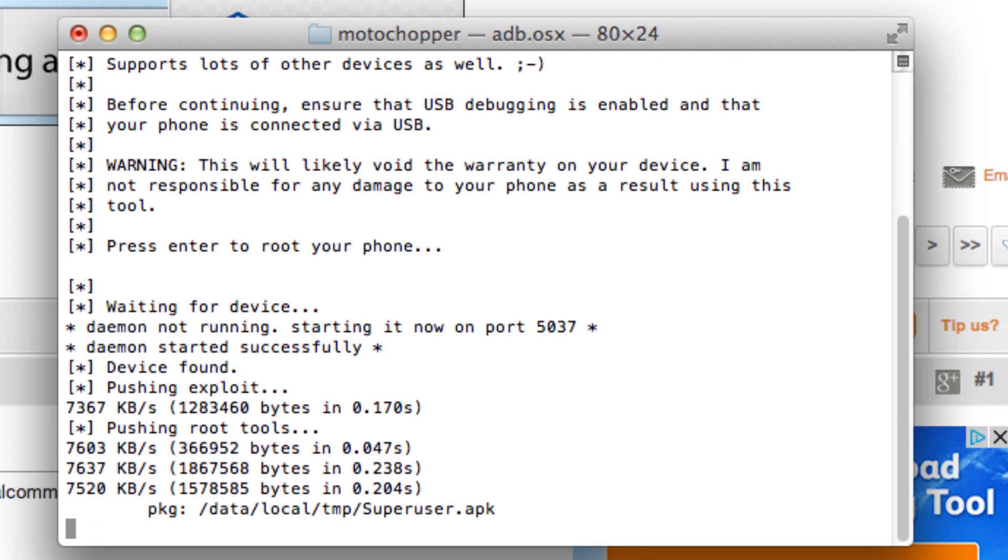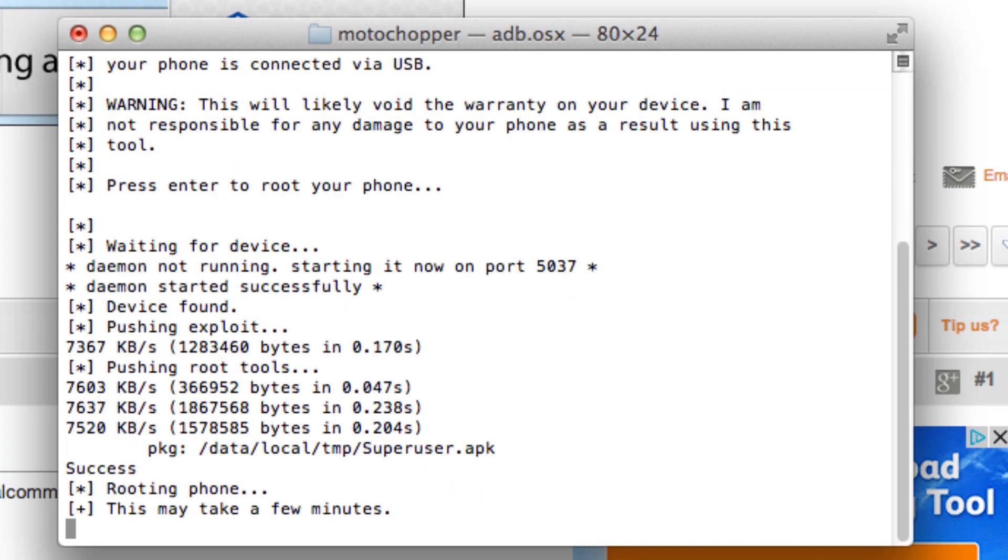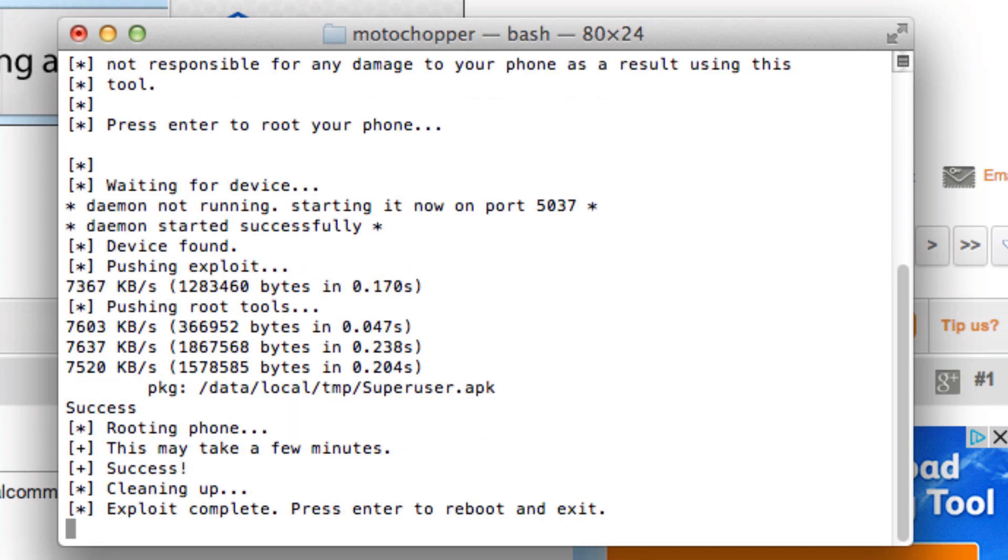A new message just appeared that says verify apps, so I'll check agree. We'll give this a few minutes. Now it says exploit complete. I'll press enter to reboot and exit, so I'll do that.